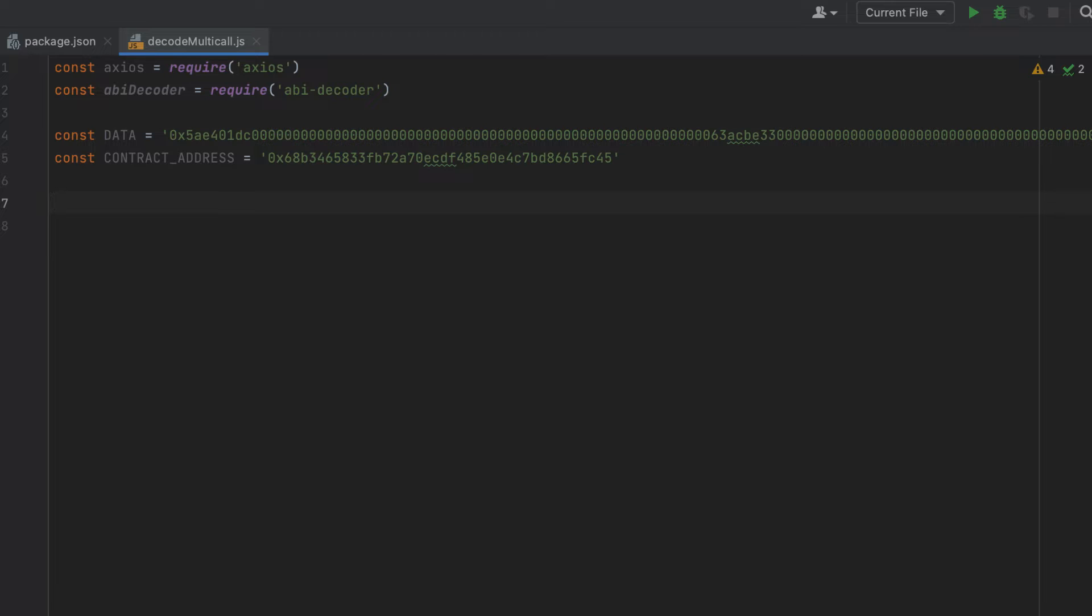Now you'll need to paste in your API key for Etherscan. And I'm going to put in a fake API key here, as I'm going to keep my own key private, as should you.